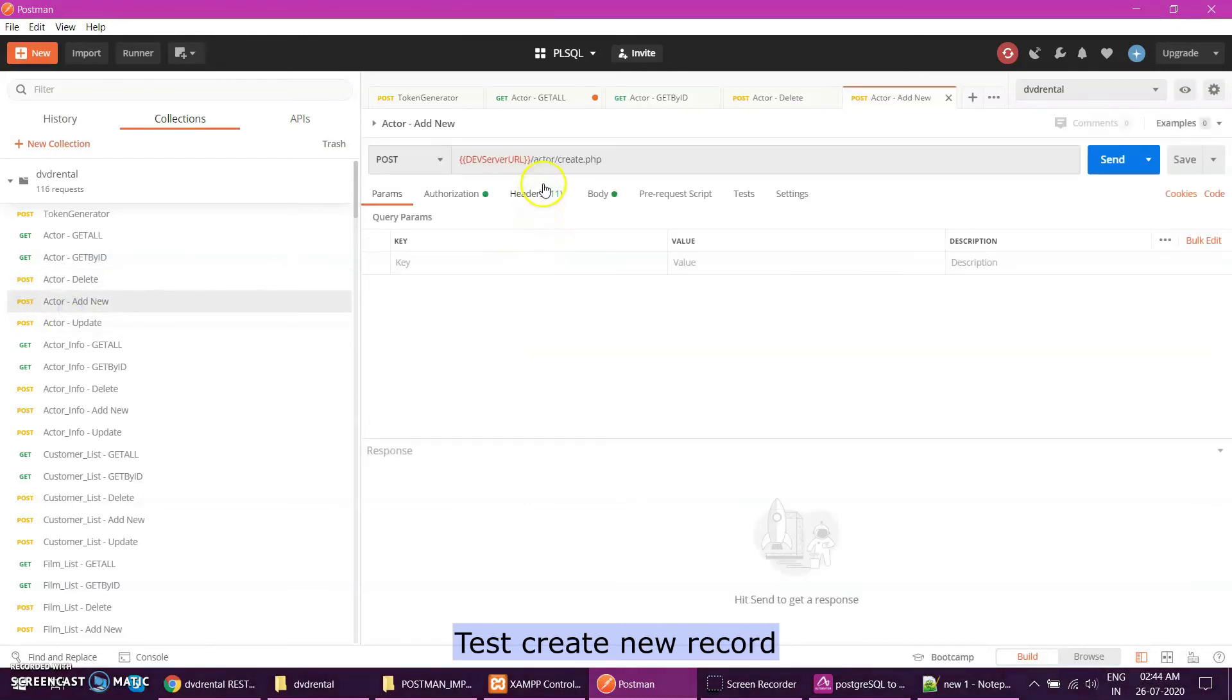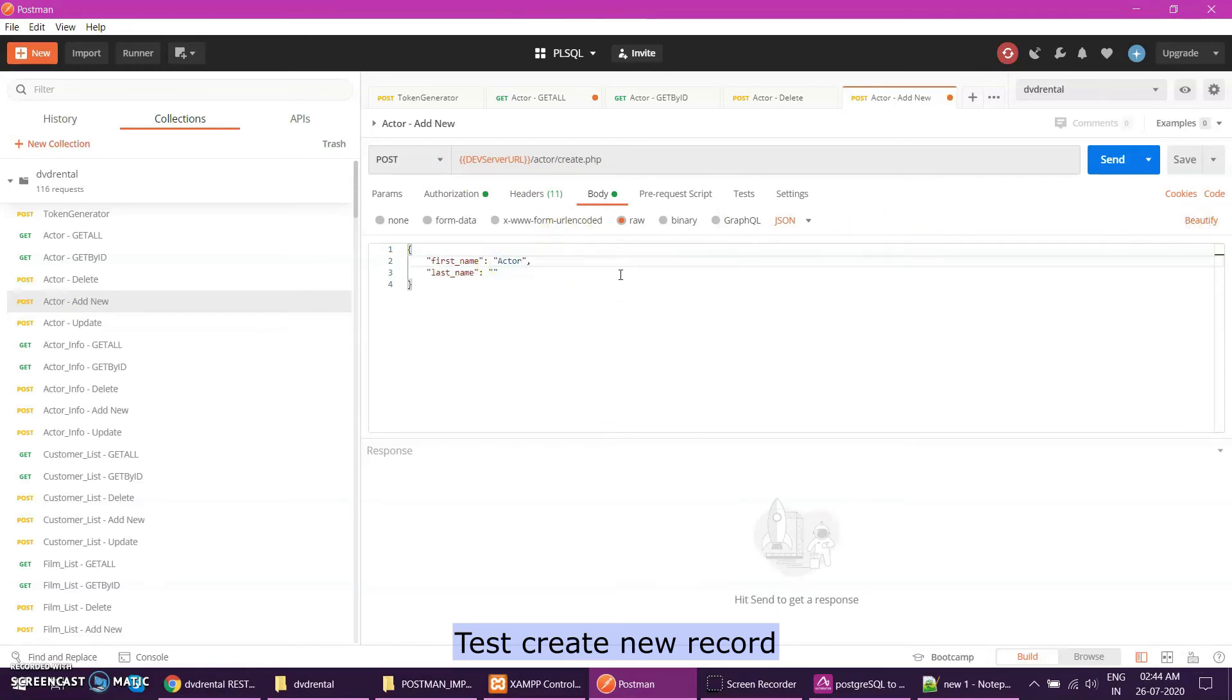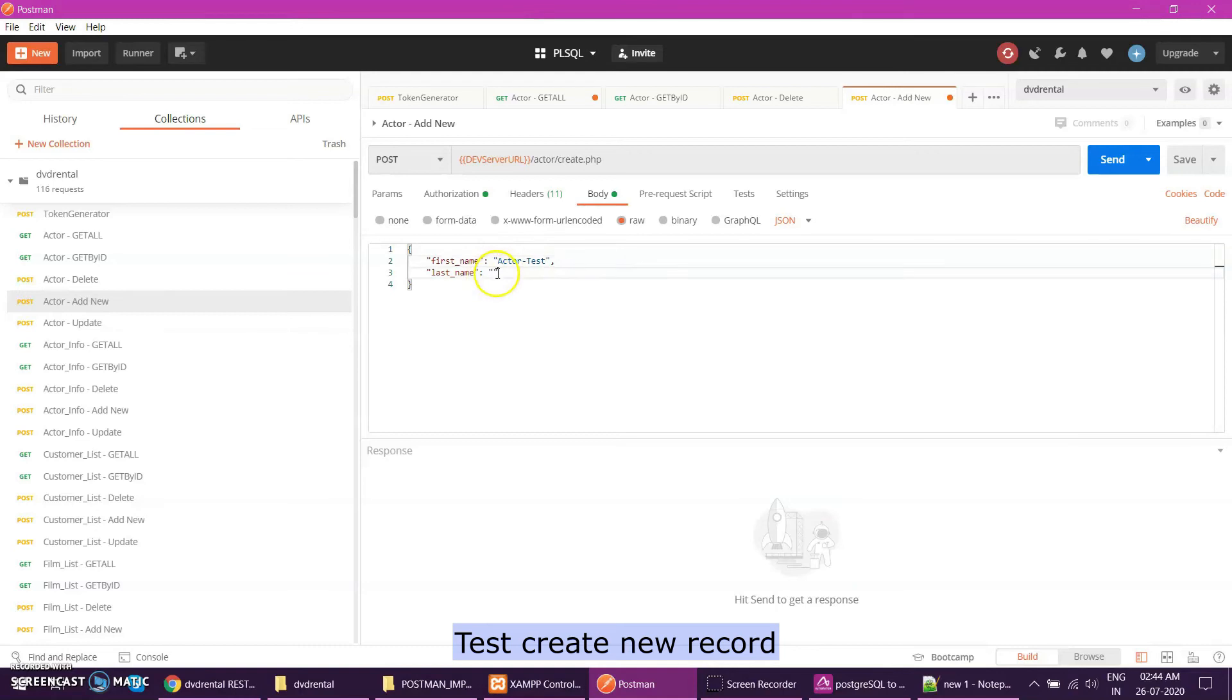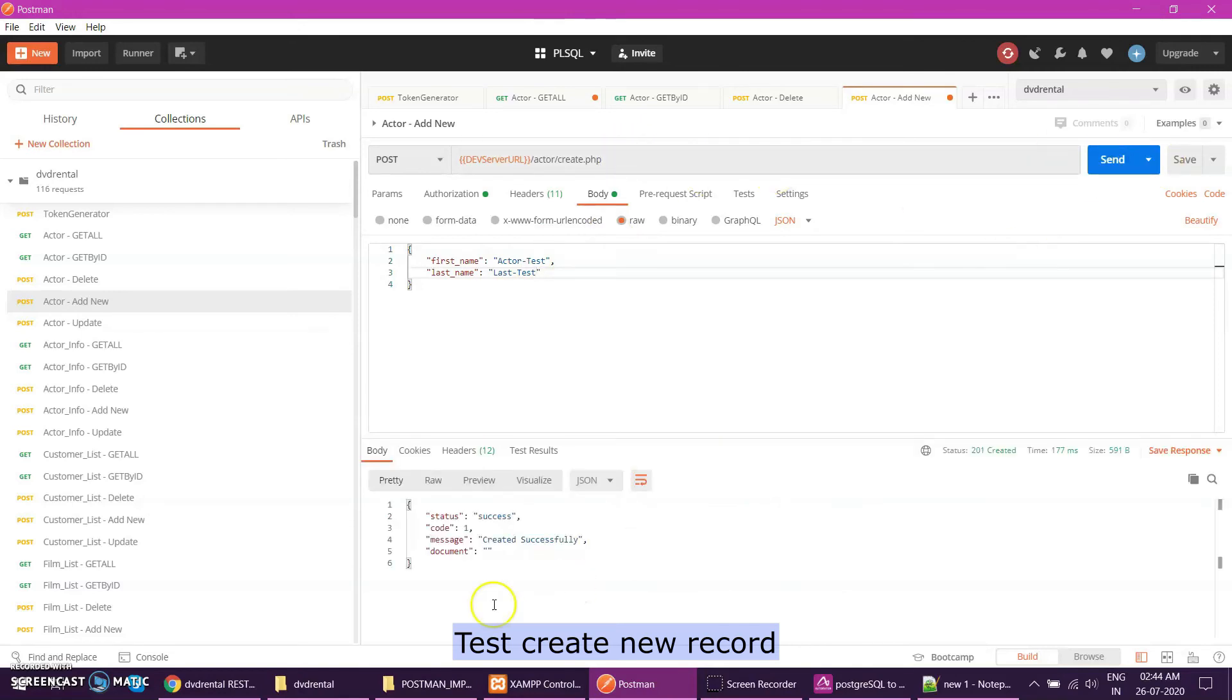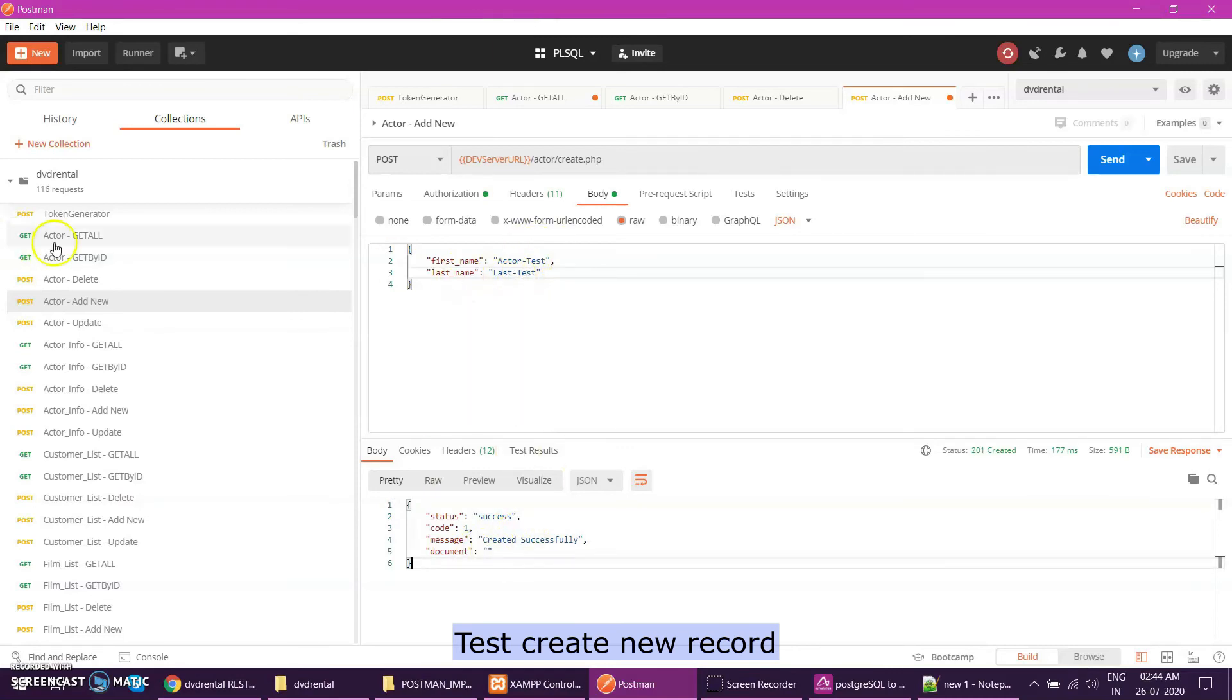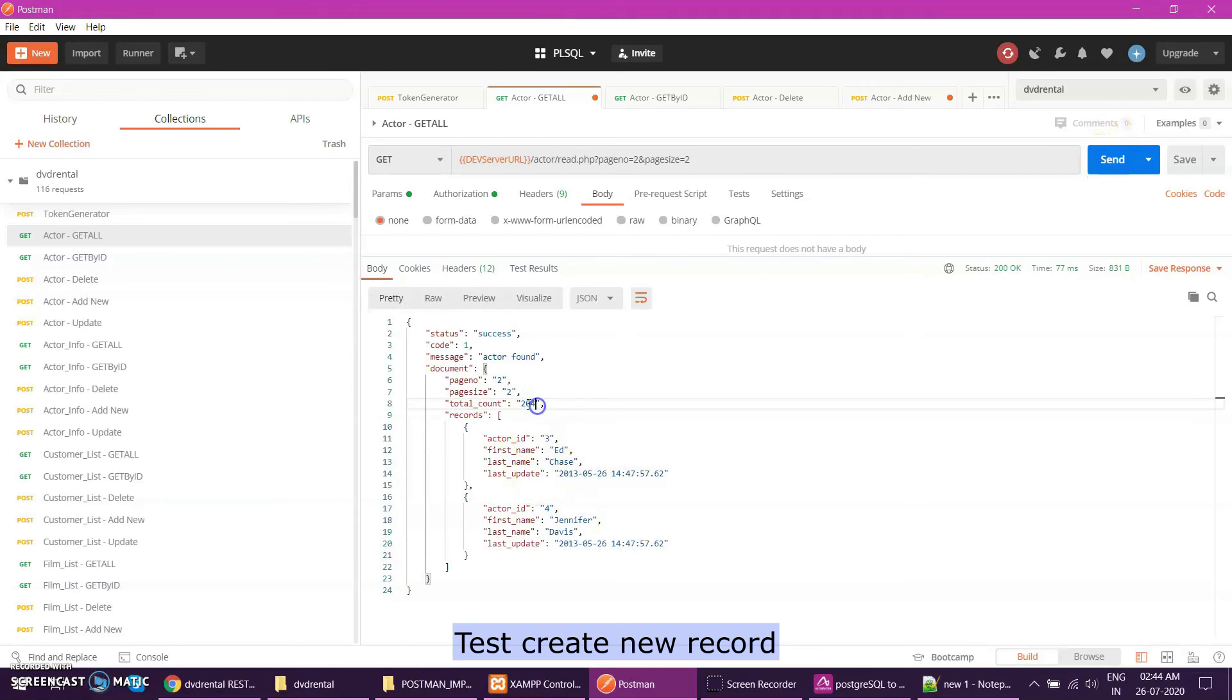For POST, then you have an endpoint that I want to create a new actor. Let's see this. Let's create actor three. So I have not written any line of code and I am able to create. Let's fetch this actor. That should be two zero three. If you see the total record is two zero three, it should give me a new record. So this is the new record.